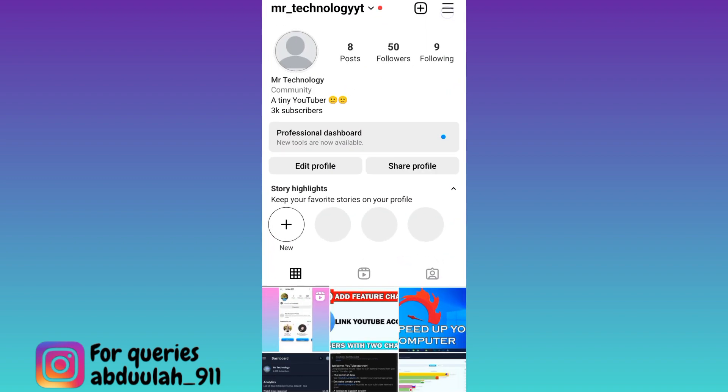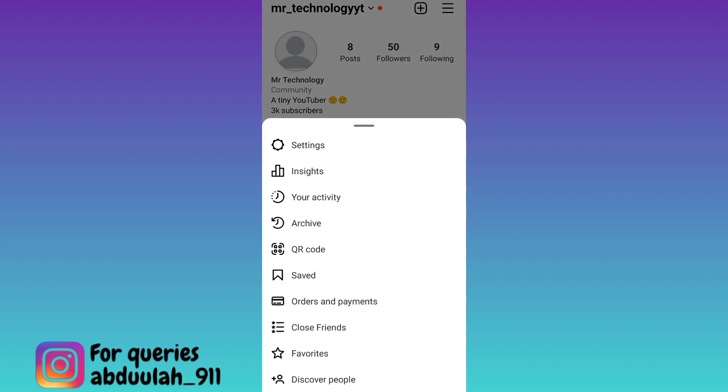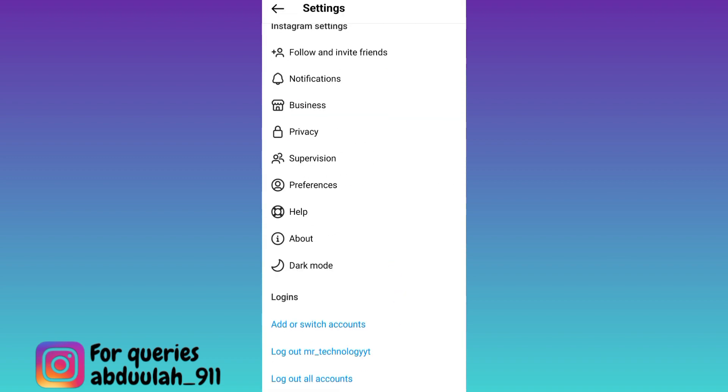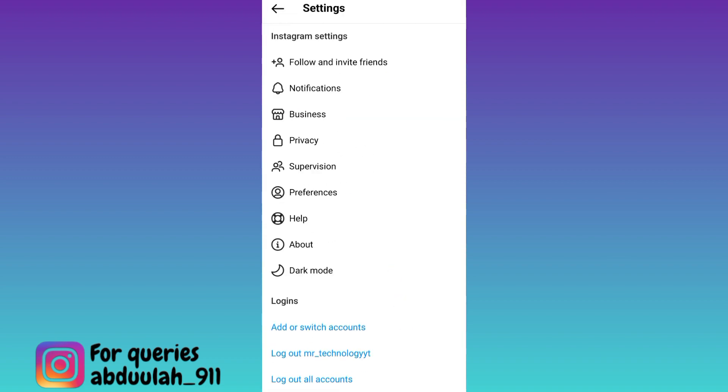Click on these three horizontal lines at the top right corner of your screens and go to settings. Scroll down and tap on help.